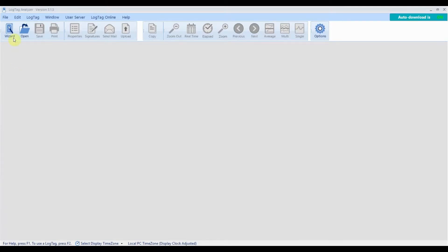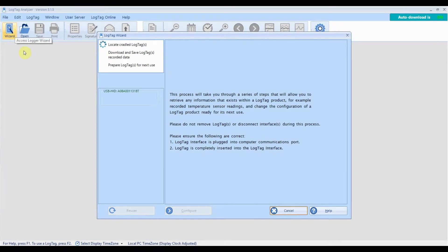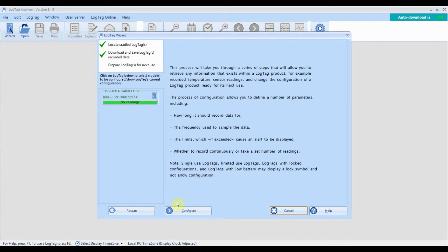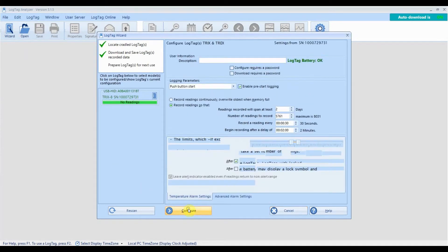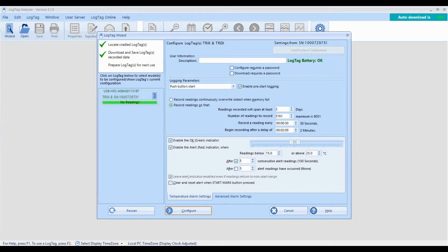Click on the wizard icon and wait for your device to be detected. Click configure once you see your device.